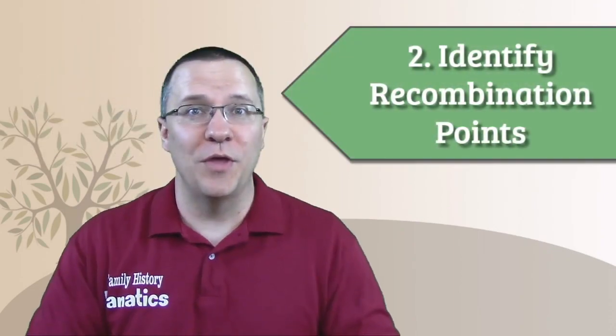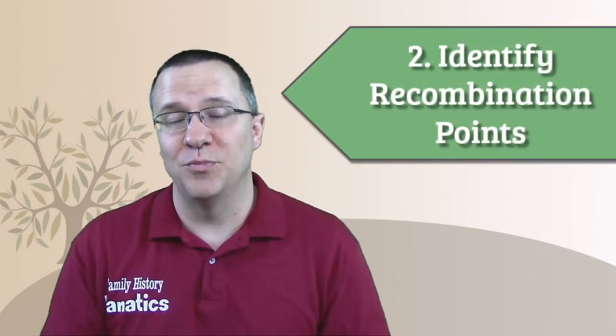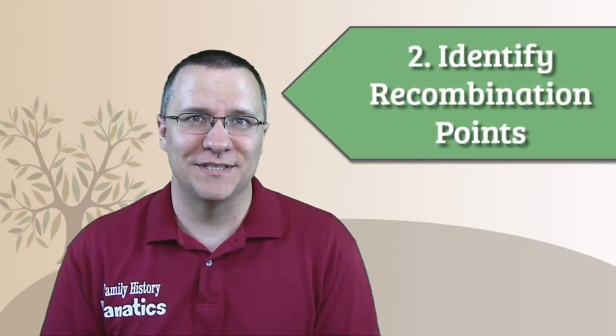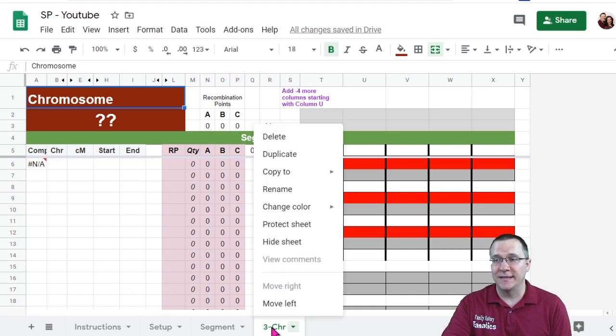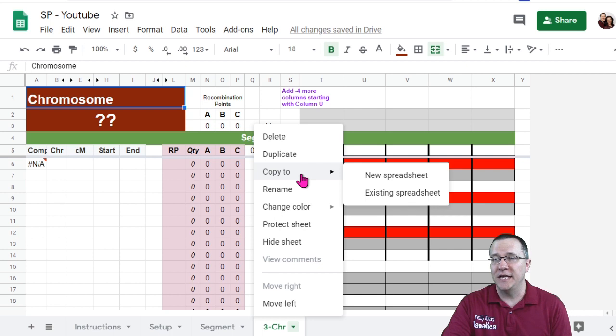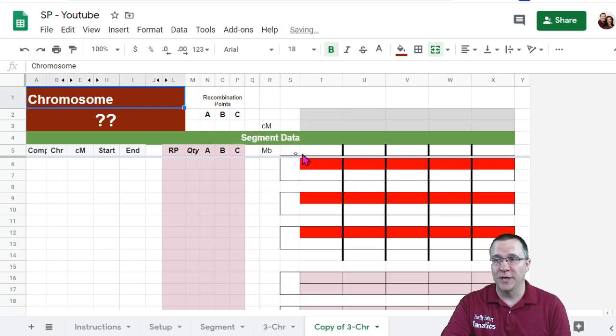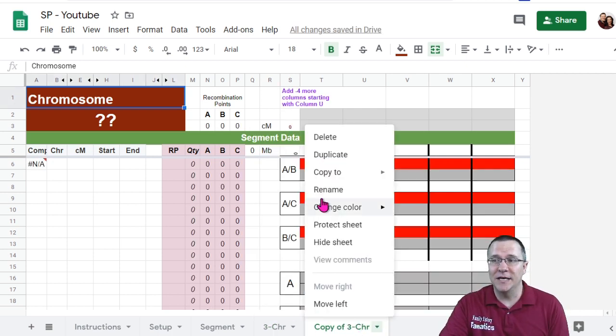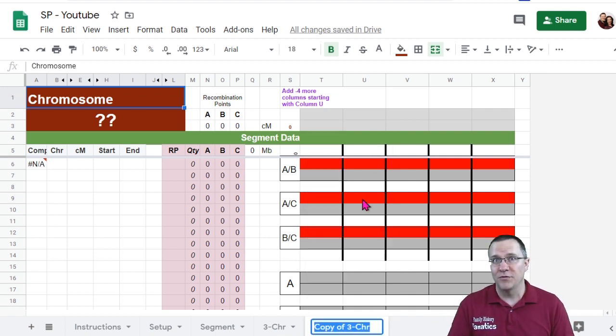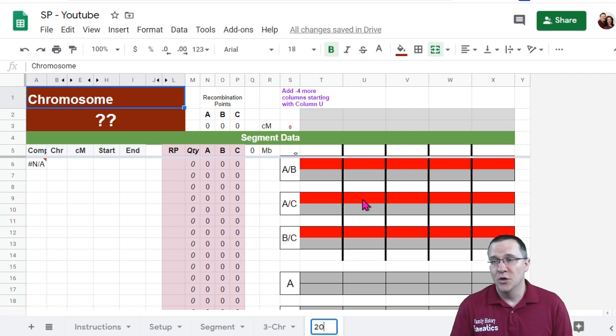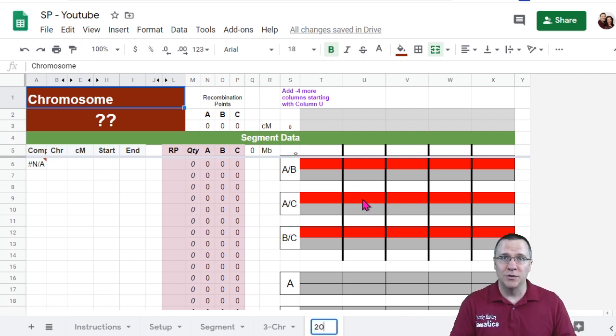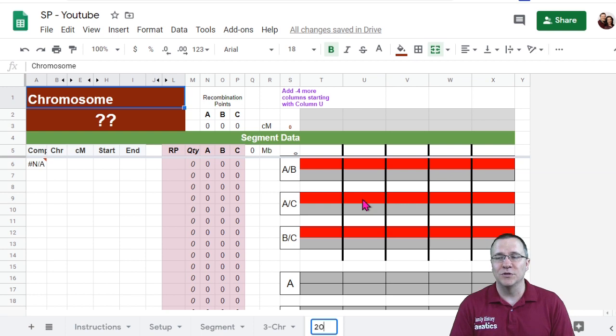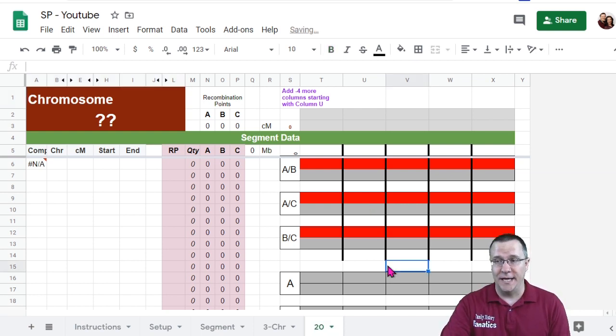The next step then is now I need to go through and identify the recombination points on each one of the chromosomes. In order to do this I'm going to duplicate this sheet. Now I just have three siblings so I'm using the three chromosome sheet and I'm going to duplicate. So now I have a copy of this. Now I'm going to change the name of this and I'm going to name it the name of one of the chromosomes and I'm going to work on chromosome number 20. Normally I start from 22 and go down to 1. I'm just going to give you three chromosome examples in this. So I'm going to start with chromosome number 20.